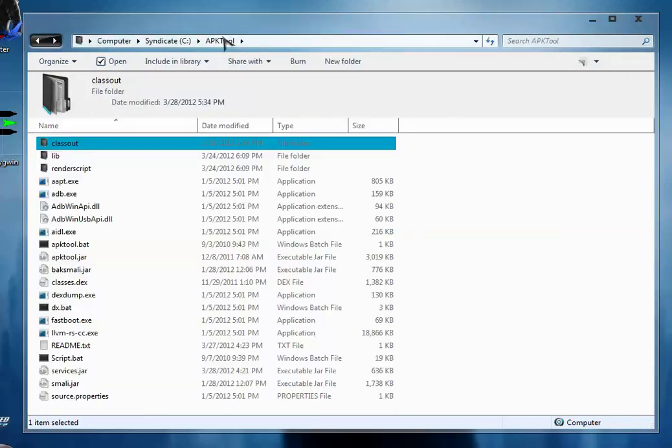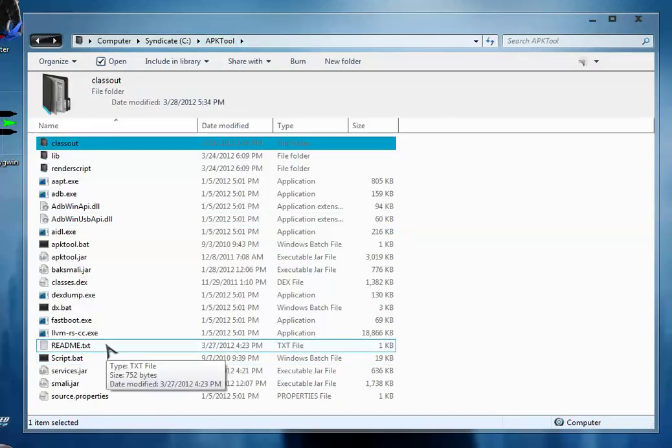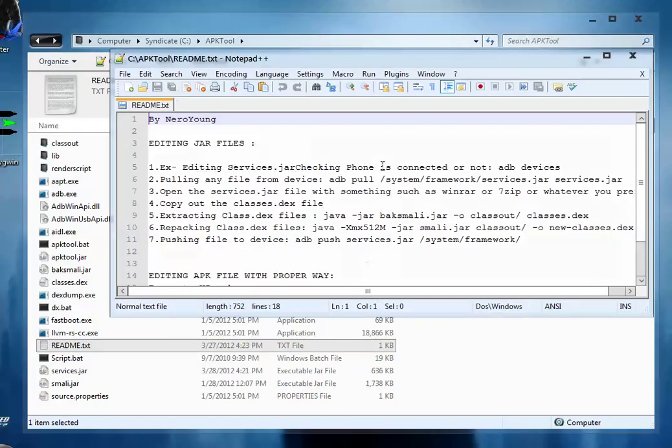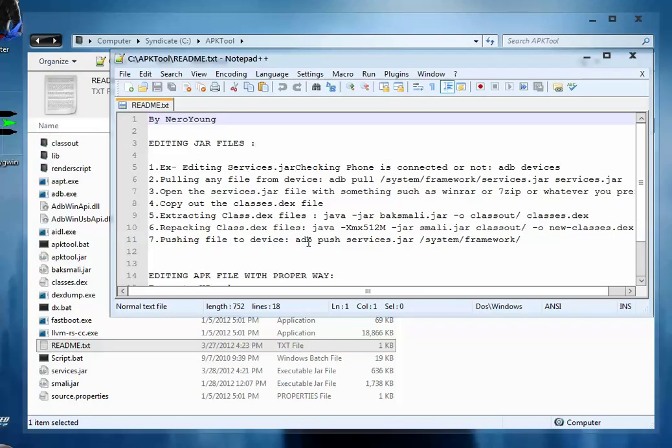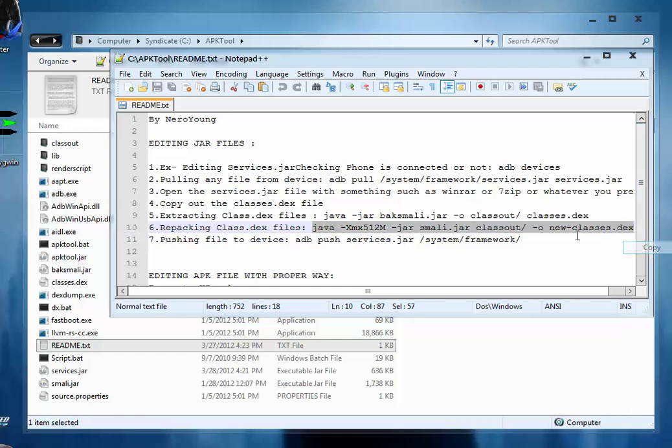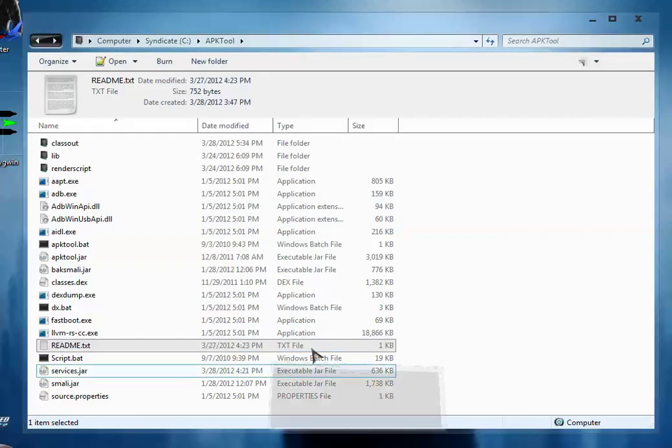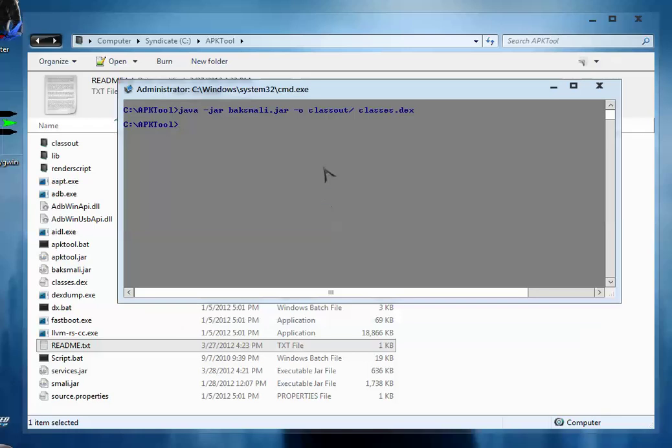Now what you have to do is repack this file to the new classes.dex. So from the readme file just simply copy this repacking code and paste it in the command prompt by just right clicking and then hitting enter.